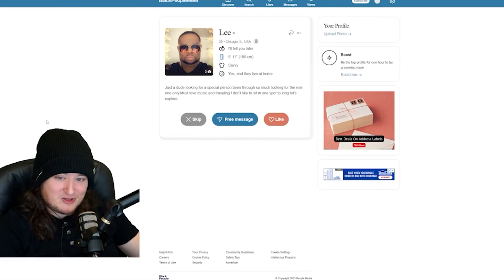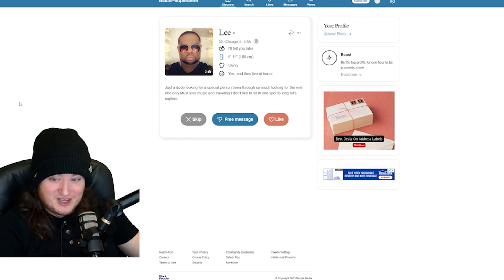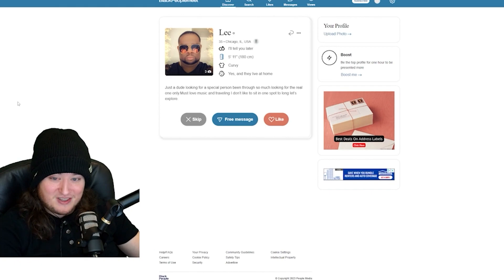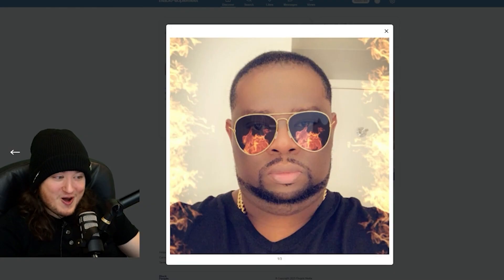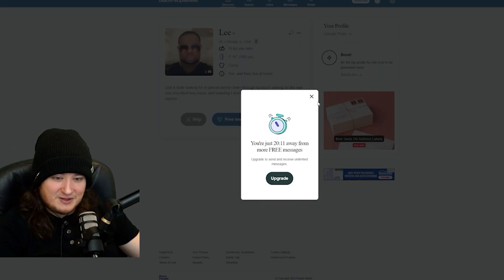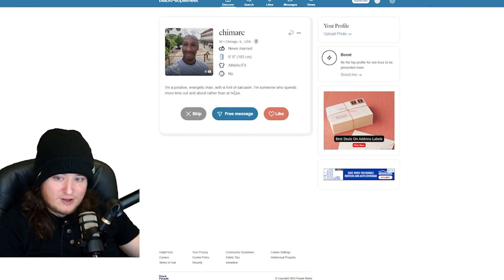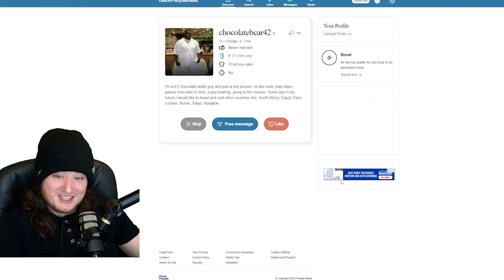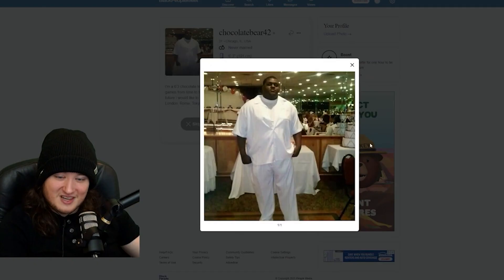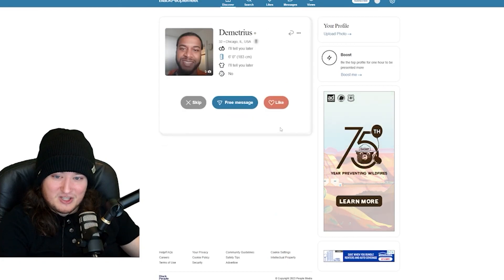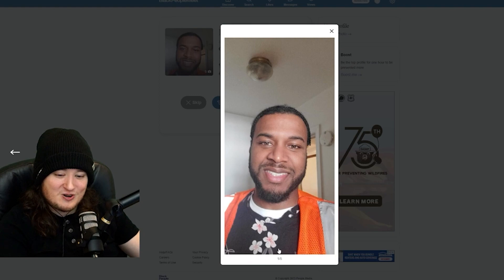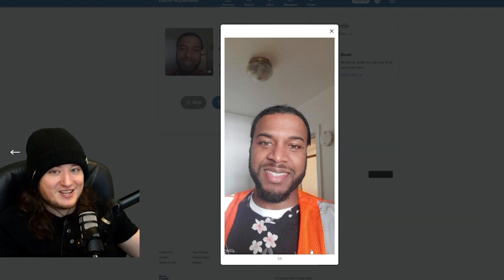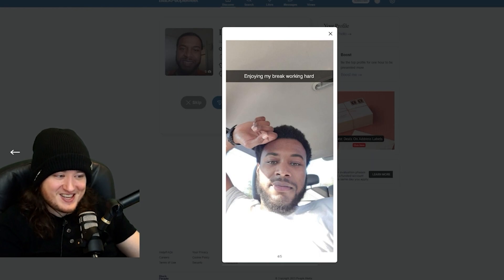Just a dude looking for a special person. Been through so much looking for the real one. Must love music and traveling. I don't like to sit in one spot too long. Let's explore. Whoa, dude. This guy fucks. I might have to upgrade. I really like this guy. ChocolateBear42. 6-3? God, I hope this guy's real. Demetrius. I was going to shit on this man's fit, but the floral shirt and the construction vest actually kind of goes hard. Enjoying my break. Working hard. Hell yeah, that's wholesome. I like this guy.